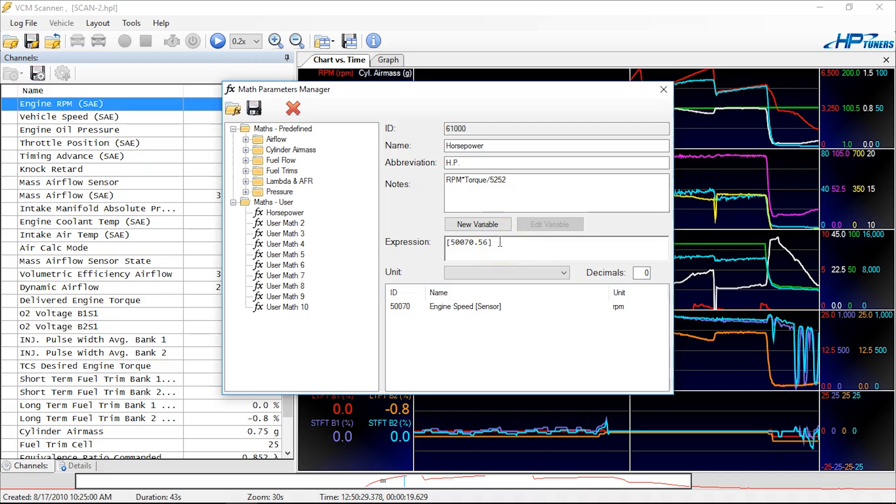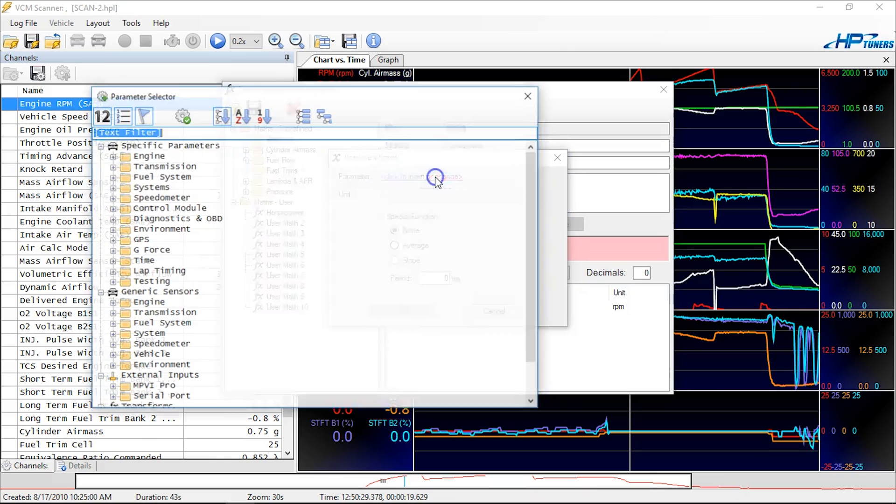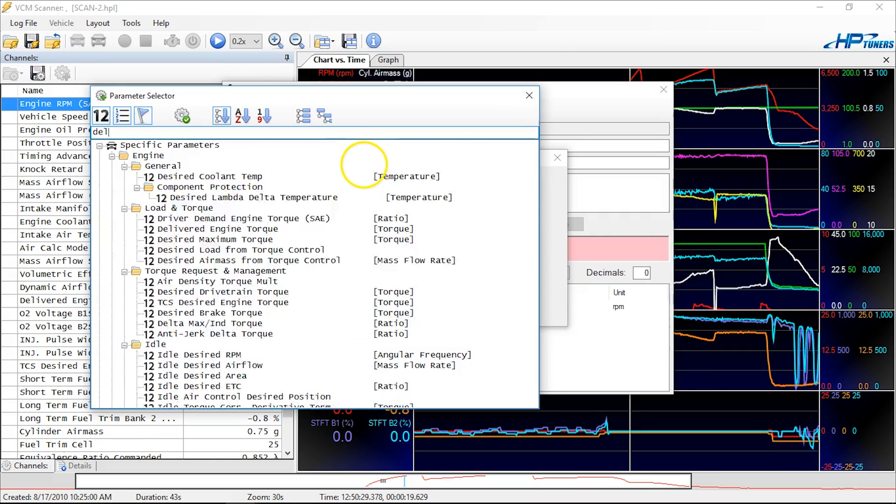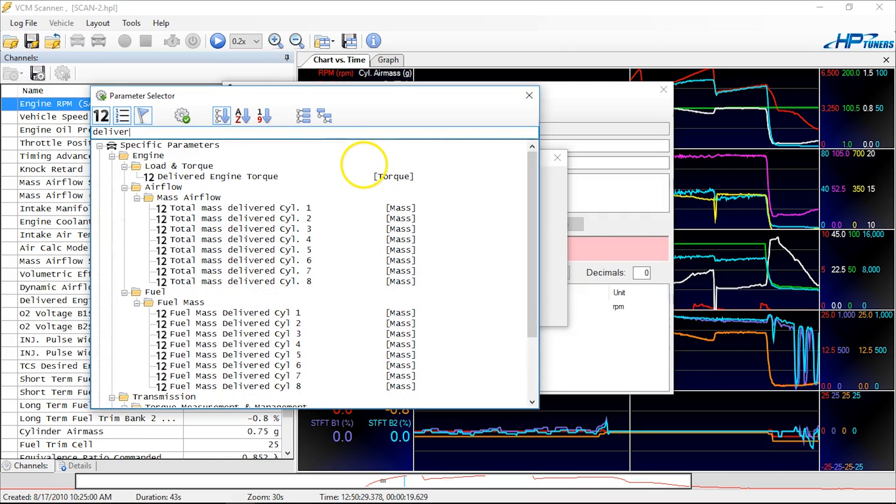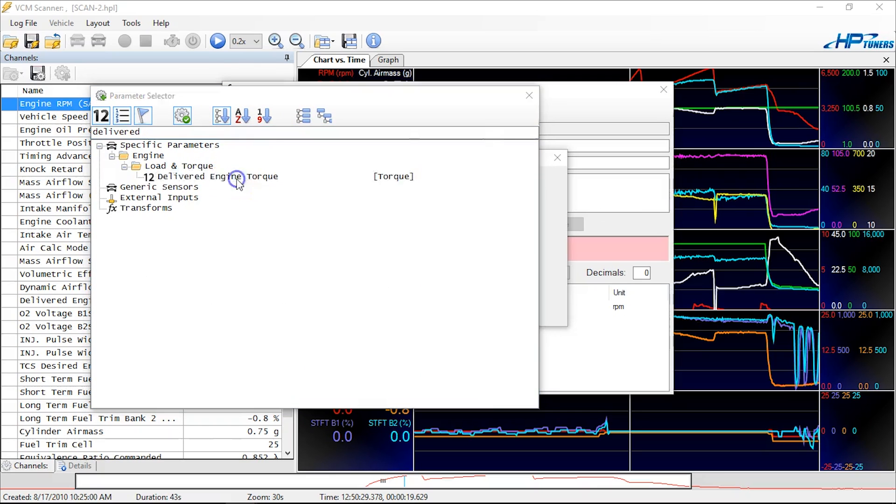Now, notice I'm outside the brackets. I'm going to put an asterisk, which is hold down shift and push 8, which is the multiply symbol. And let's go ahead and grab our next one, which is going to be torque. Click to insert or change. We're going to type delivered, and we're going to hit the gear. There we go, very easy. Delivered engine torque.